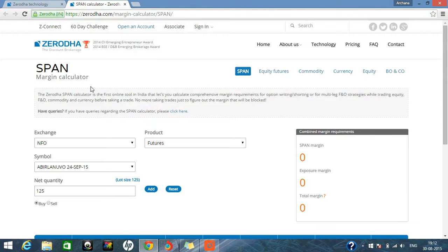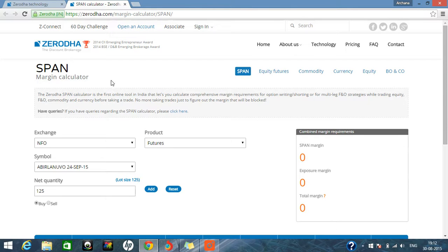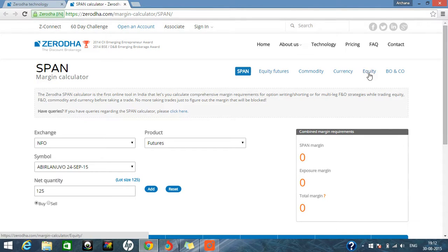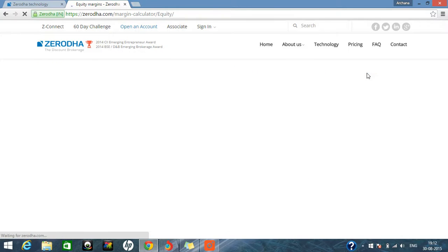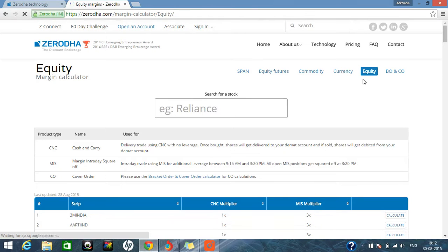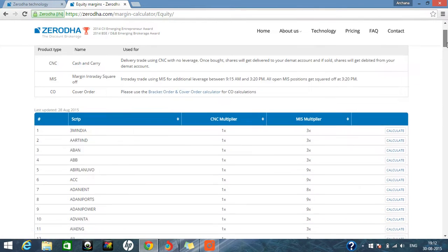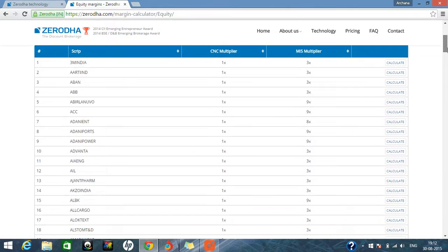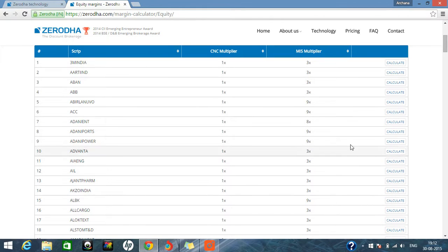So here's how we use span calculator. What is the margin? How can we get it? So suppose we can calculate in the equities. We are going to buy some particular script but we don't know how much margin we will be getting in the intraday segment. So here we can see on a particular script how much margin we are getting.